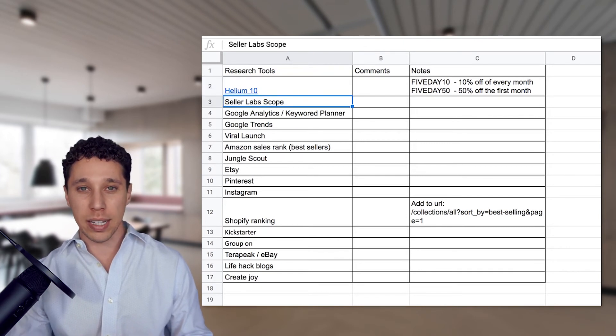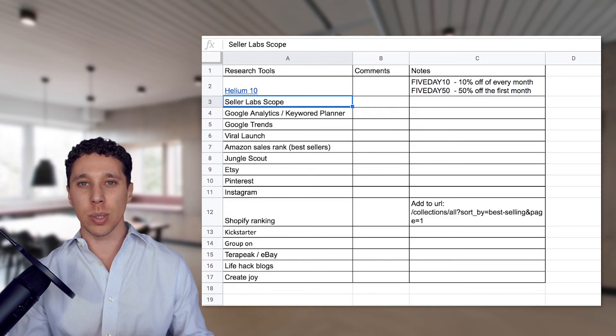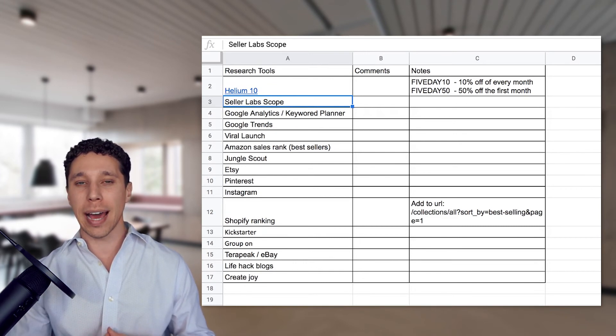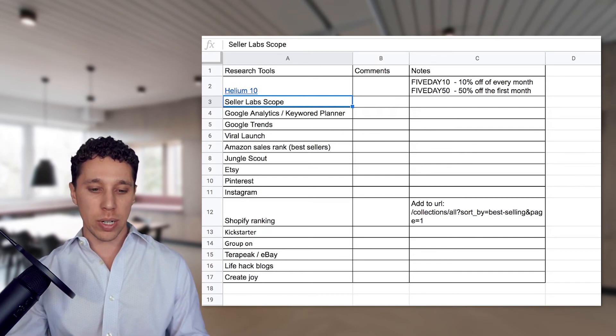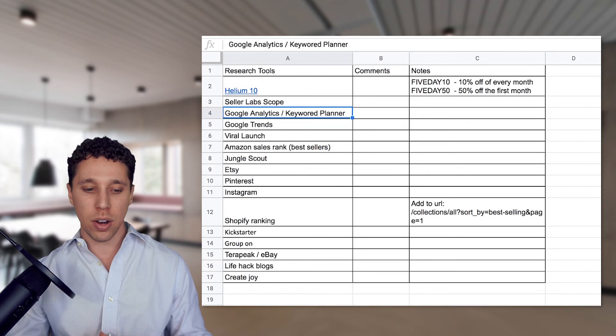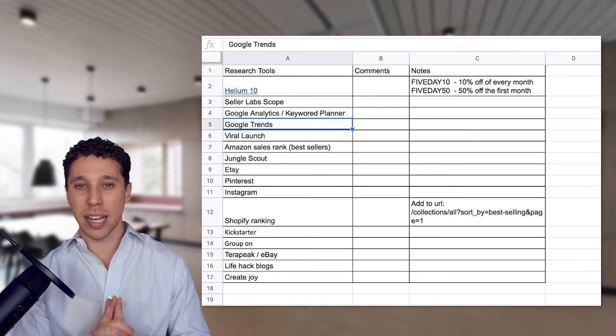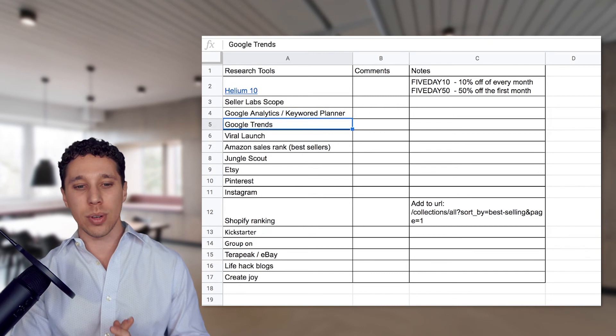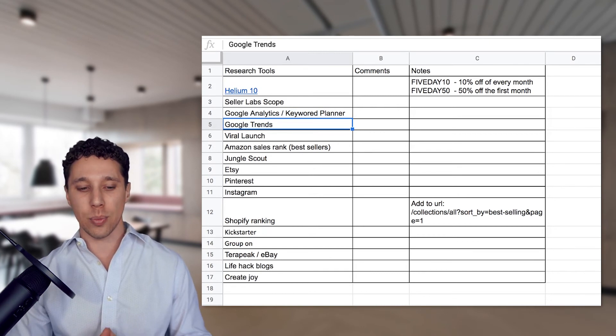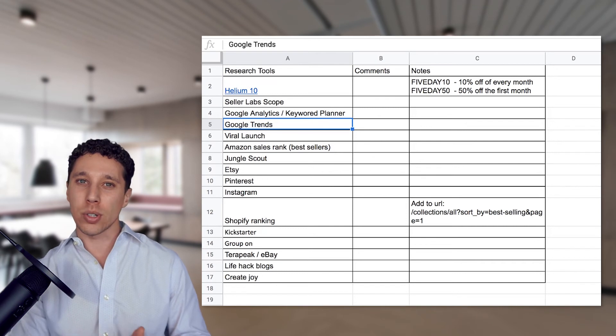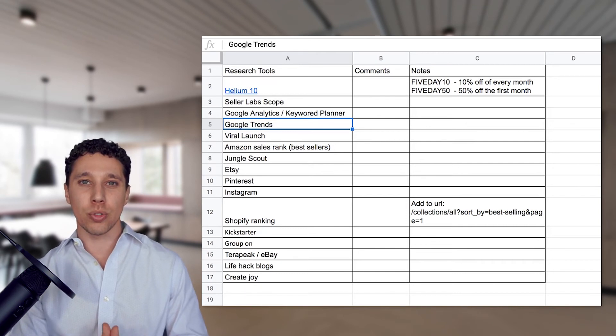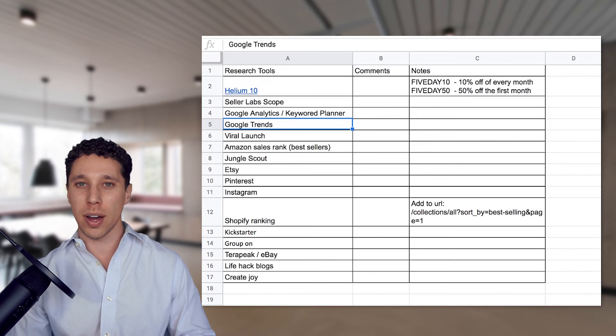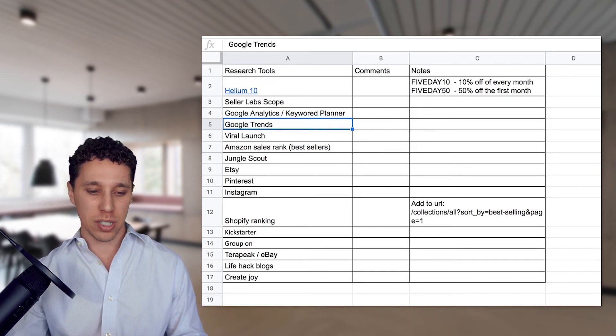Seller Labs scope is a similar product to Helium 10. And there's also viral launch. They give you similar data. So if you're getting into this more and more and you want to confirm your data, it's a great way to have multiple tools. We definitely covered Google Analytics and Keyword Planner as well as Google Trends. These are awesome, guys. You have to be using multiple tools to validate. You can't rely on just one tool. You're not gonna get accurate information. And it's also important to make sure that people aren't just searching on Amazon, that there's actual demand on Google searches for your product to make sure that people are really interested in it. It's just not like a convenience purchase.